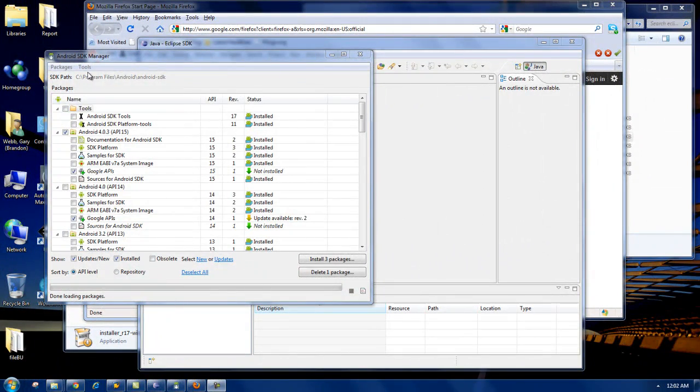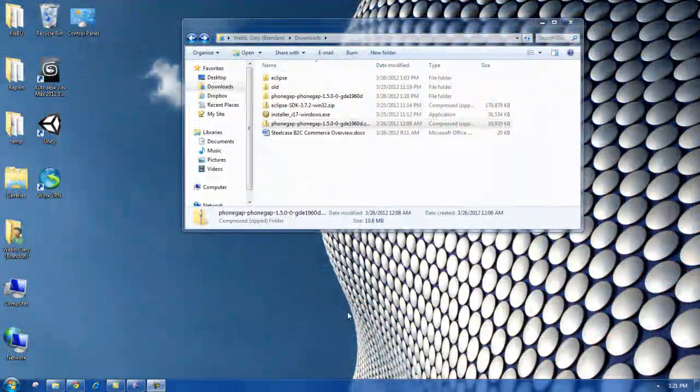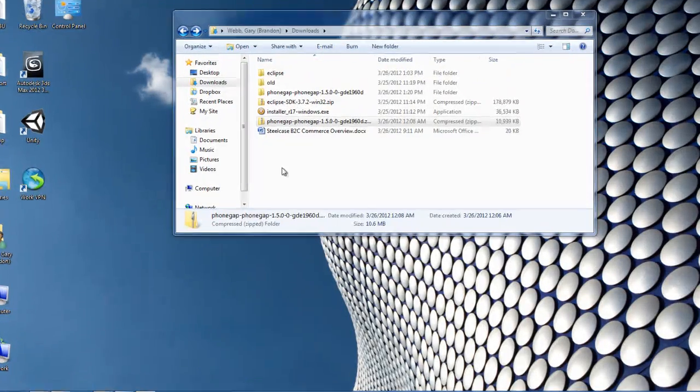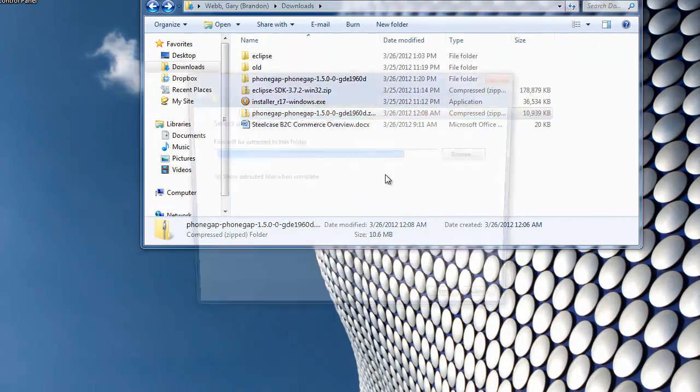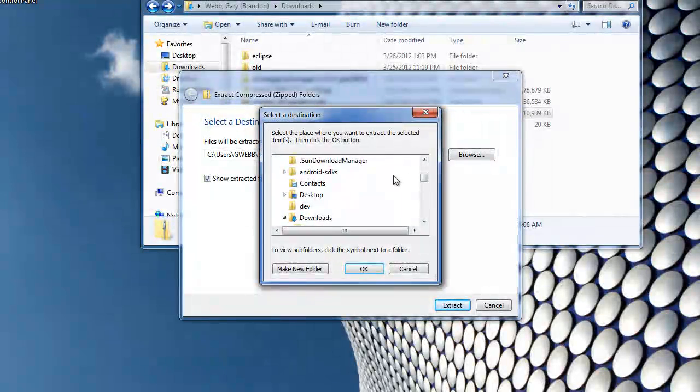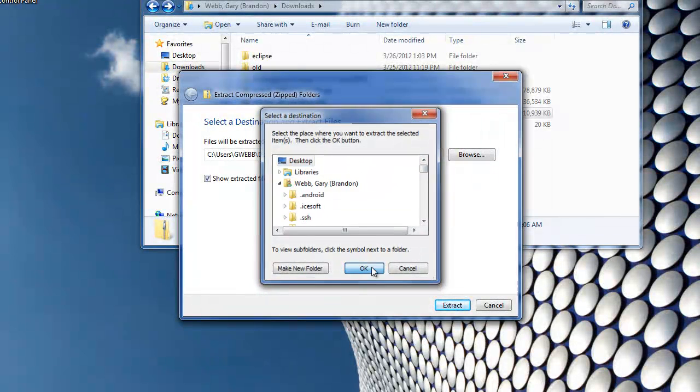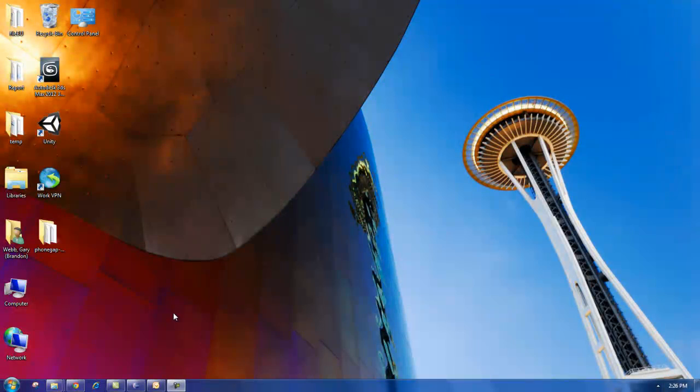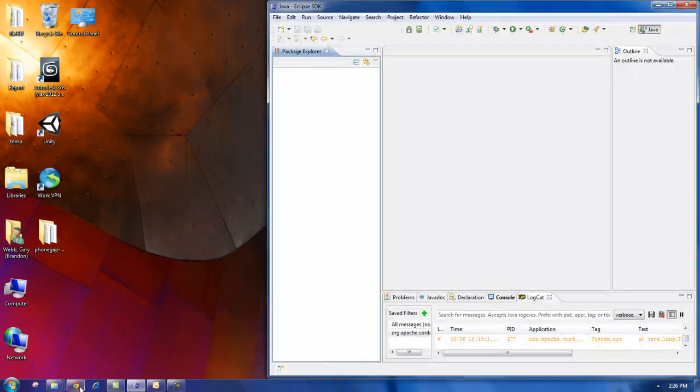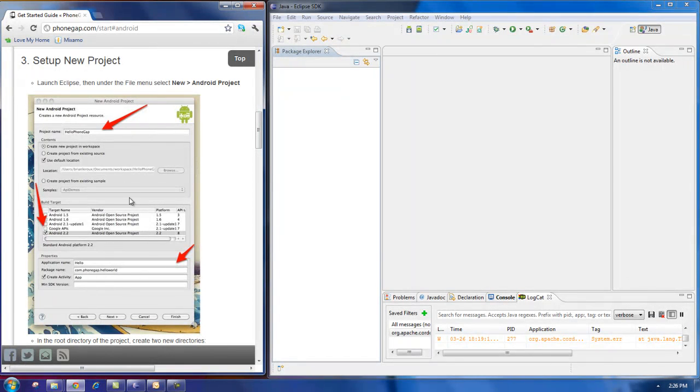And going back to the SDK Manager, you can see that everything is now installed. I already downloaded the newest version of PhoneGap, so now I'm going to extract it. I'm actually going to extract it to my desktop, so it's easily accessible. So now that I have PhoneGap extracted to the desktop, I'm going to go back into Eclipse, open up my PhoneGap instructions,